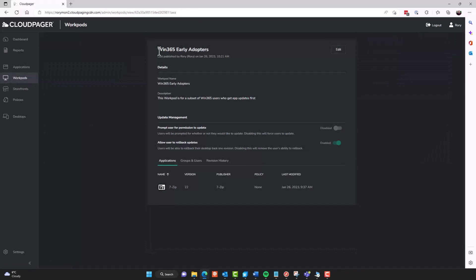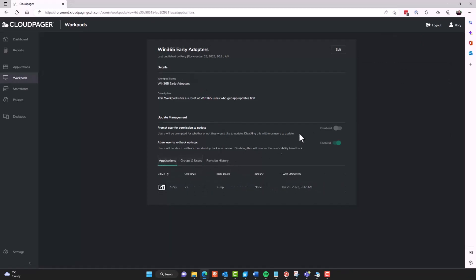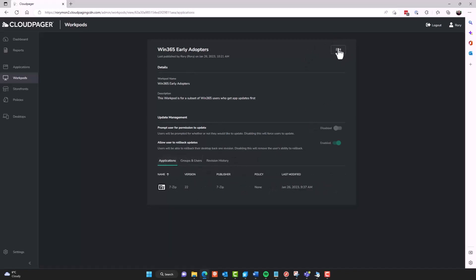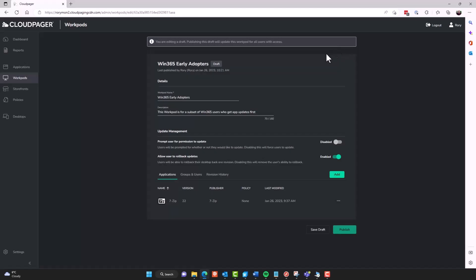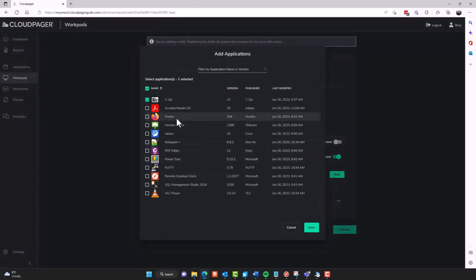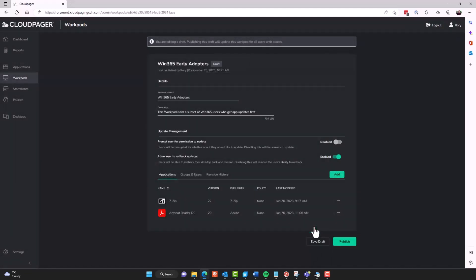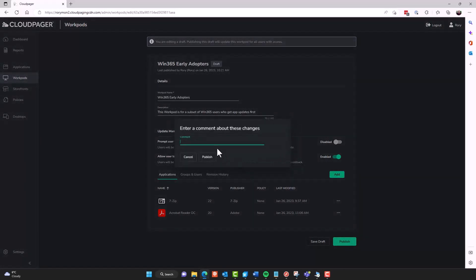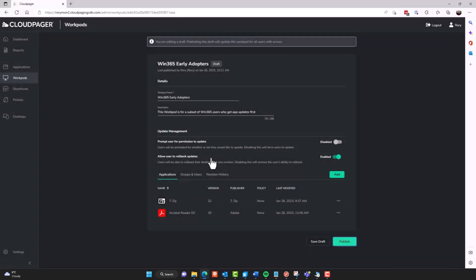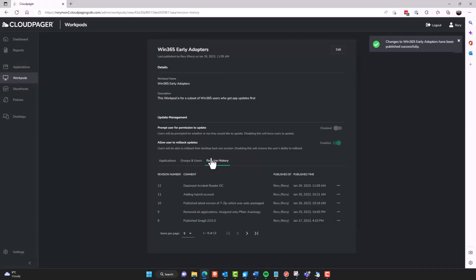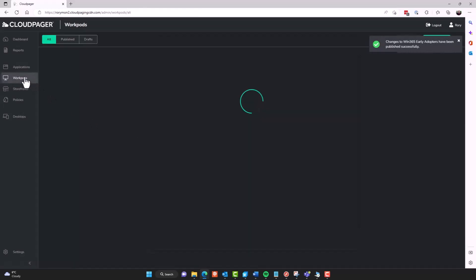But I also have this other workpod, which is my Windows 365 early adopters. And I use this to assign just to my individual personal accounts. So this is my Azure Active Directory account. And I've also got my traditional hybrid Active Directory account assigned, as well, for testing in different scenarios. And I'm going to just add my Acrobat Reader DC application here. And I'll give it a comment. I'm not going to put in a change number because this one is just deploying to me. It's not going to affect any of the actual production users. So we have those workpods.